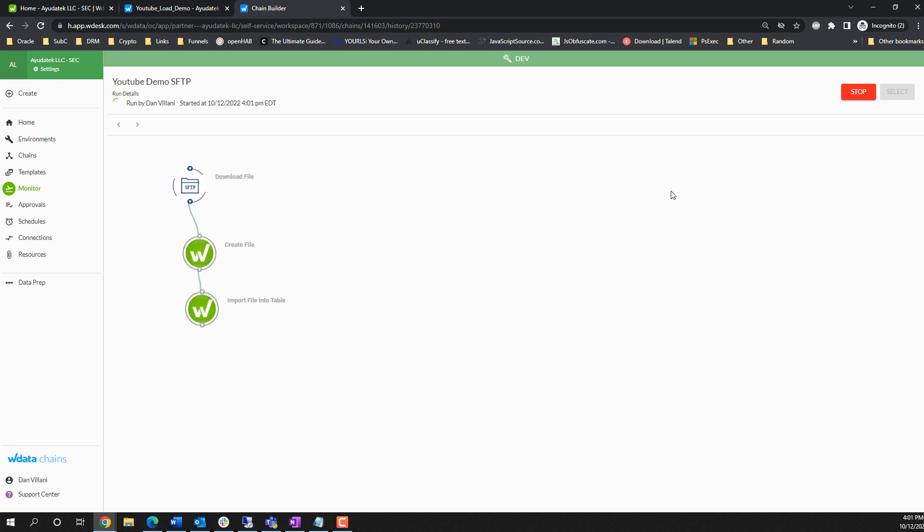If you're putting this in a production environment, you'll want to make sure you're doing things like checking to see if the file already exists in the table, deleting it, and then importing this file. That way, if you're running this process every single day, you want to make sure that you're always bringing in the latest data. This is just a very basic example that we're doing here. We'll show you some of that more advanced features in a future video.